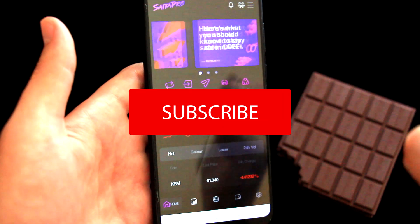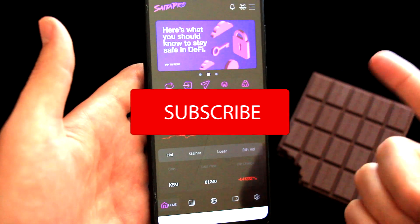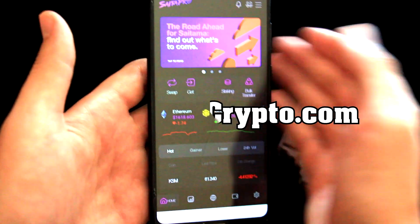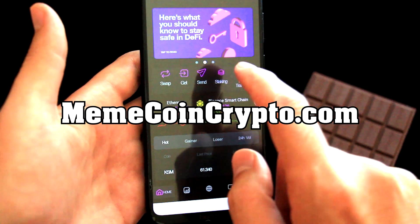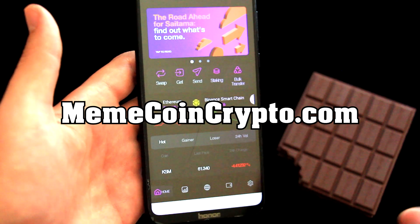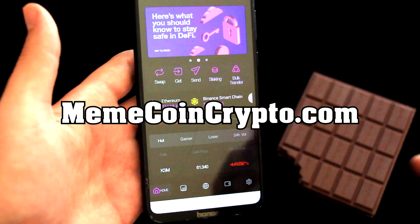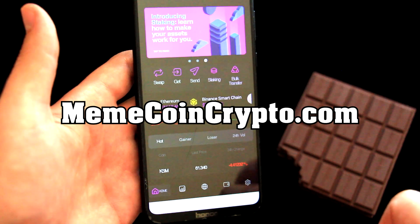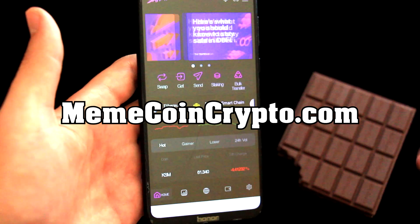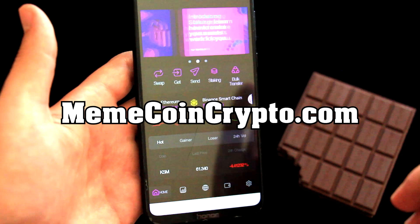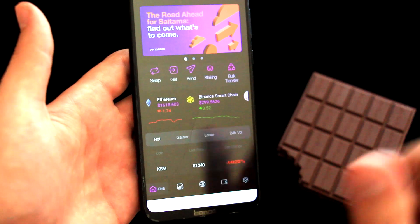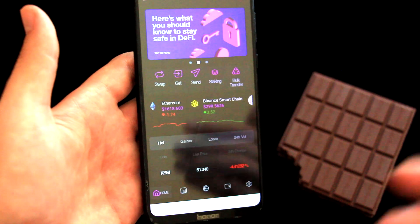So this is it for this video. We learned how to set up a brand new wallet and also how to import a wallet into Cytap Pro. I have to say, Cytap Pro looks very nice and is very fast — I think I will be using it and testing it for a while, so please let me know in the comments below. If you have any questions, I will try to help you. Make sure to subscribe to the channel and visit my site memecoincrypto.com, where I will soon be launching my own free crypto course. I hope this video helped you — if yes, please give a thumbs up, and we'll see each other next time.